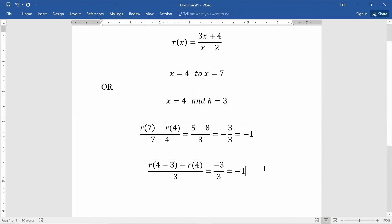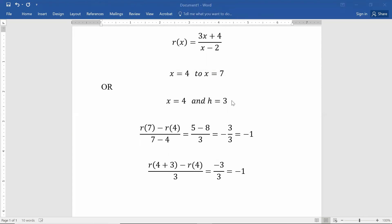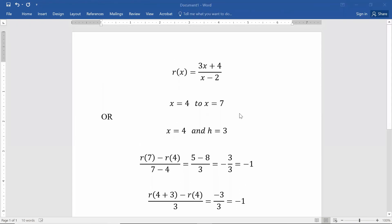That's how we find average rates of change — the average rate of change between x values of 4 and 7 is negative 1.